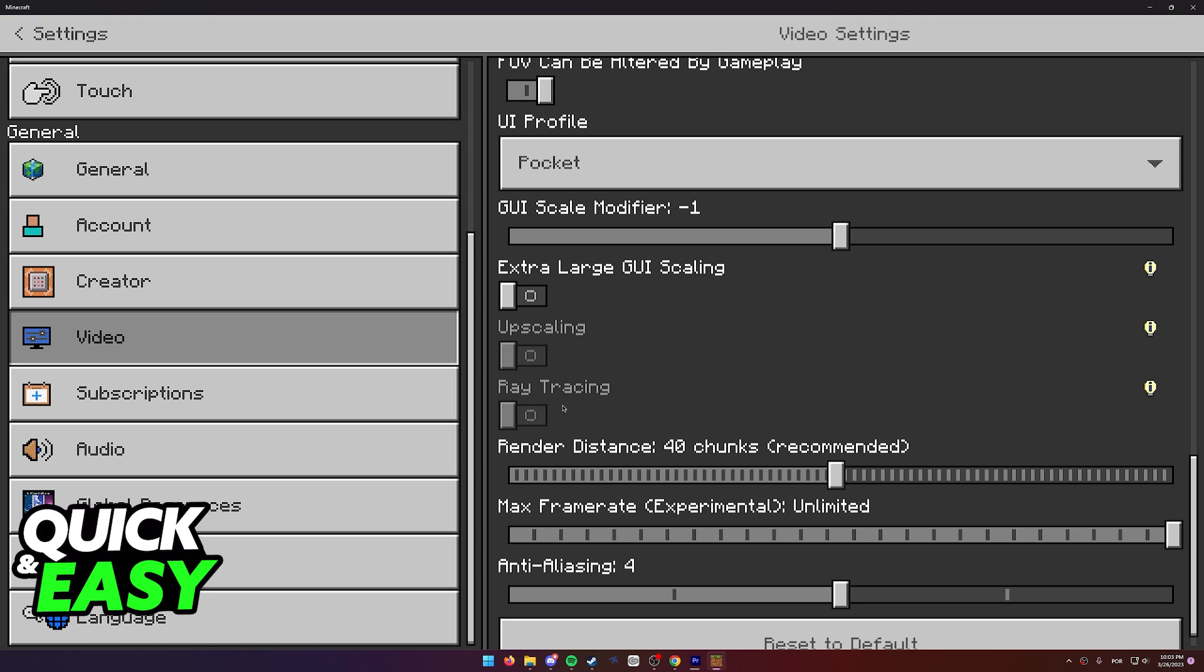If you go over to the Xbox One edition of Minecraft Bedrock you will notice that this option either isn't available or is also grayed out.